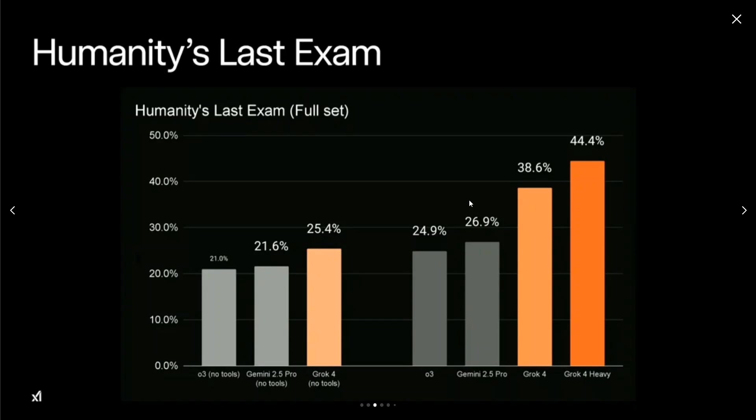It's one of the toughest benchmarks to beat. As you can see, the previous best was about 27 percent by Gemini 2.5 Pro, and now they're boasting about 44.4% with Grok 4 Heavy. This is a major boost of almost 1.5 times better. I think once you outperform on Humanity's Last Exam, our days are numbered.